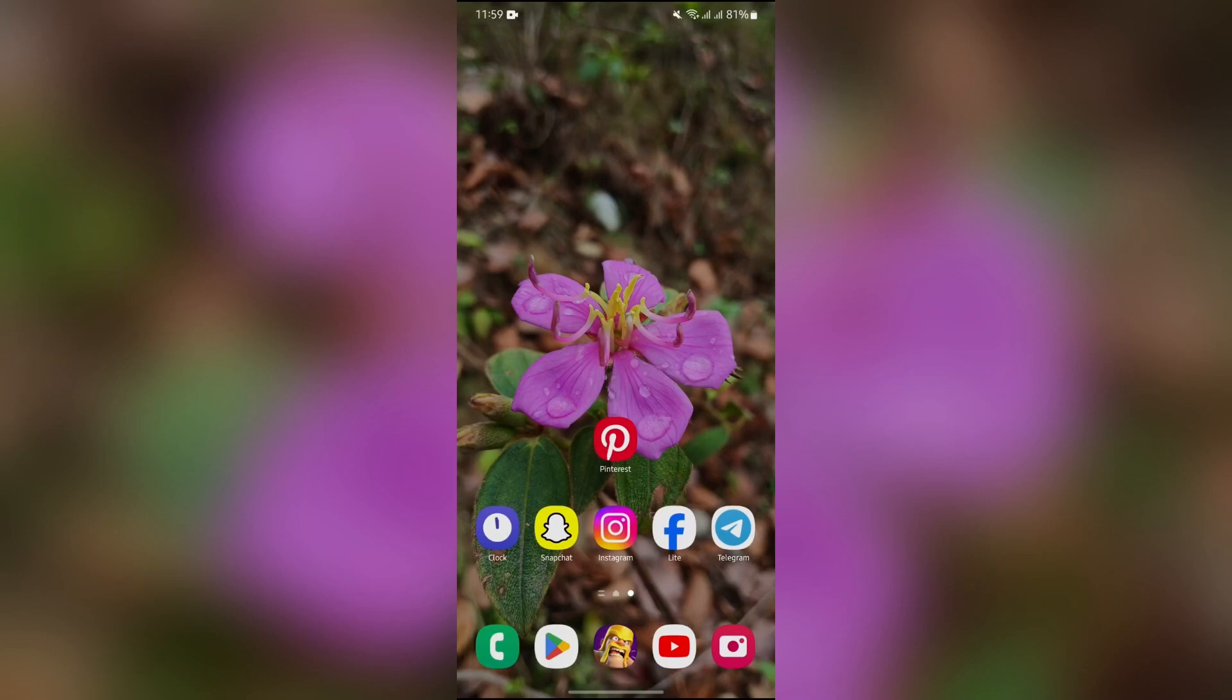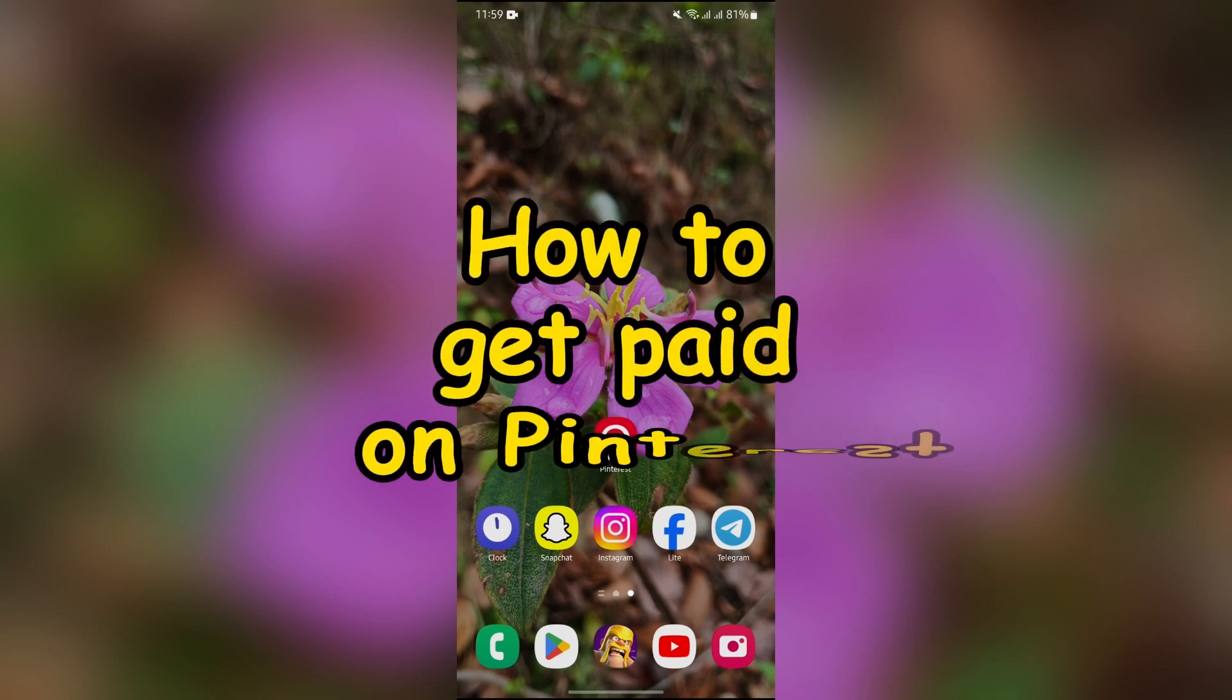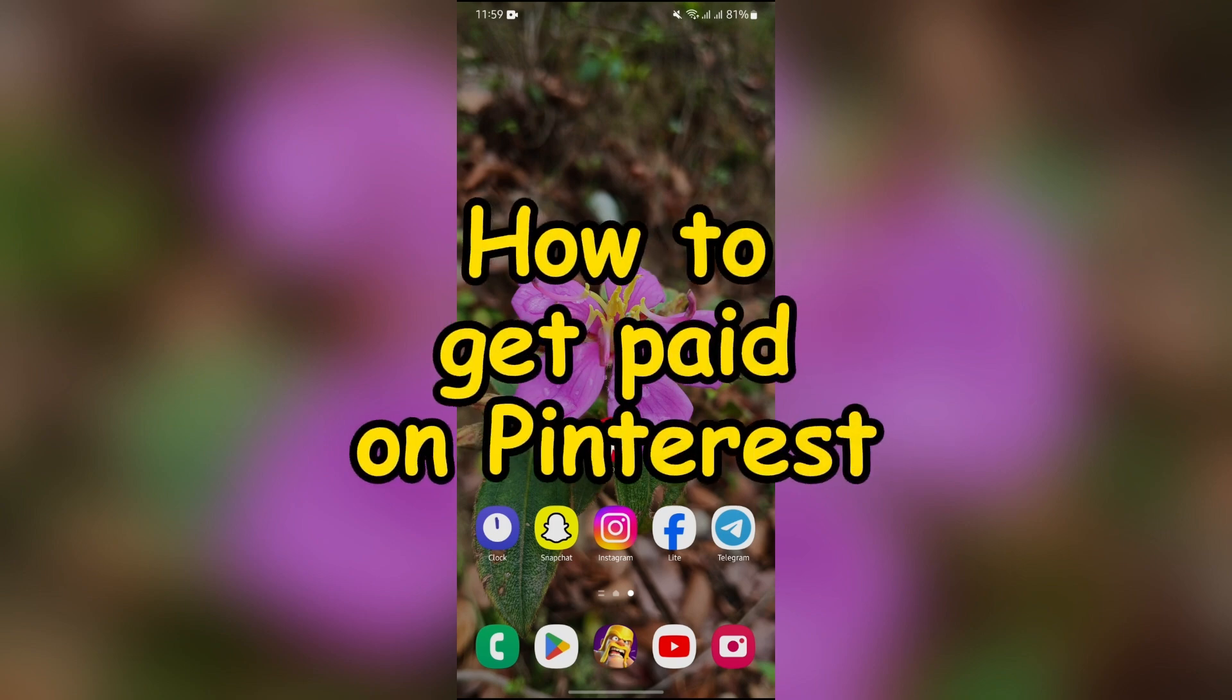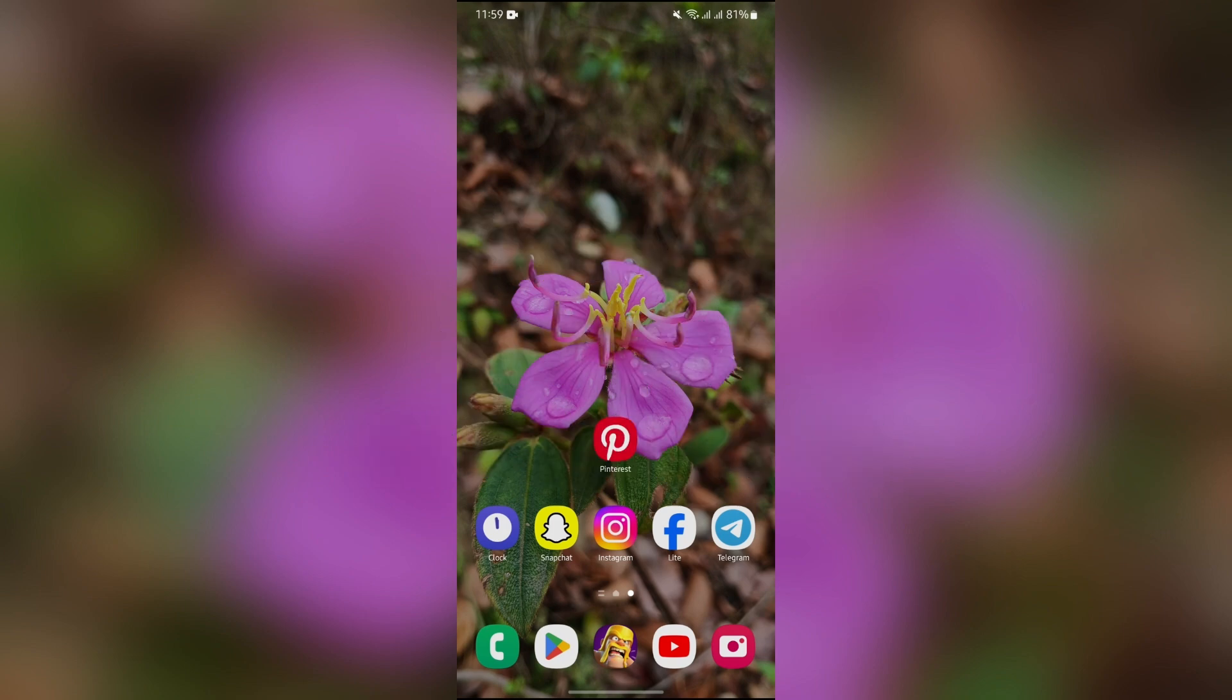Hey guys, welcome back to yet another helpful video of Want to Step. In this video, I am going to show you how to get paid on Pinterest. So without any further ado, let's dive right into this exciting video.